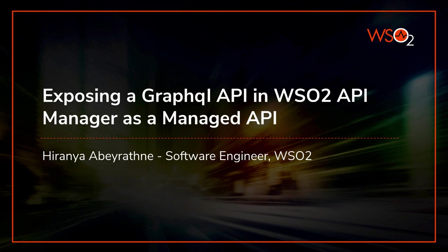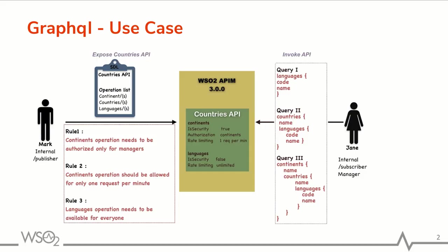Here I am going to consider a simple use case. Let's look at this diagram. I have two users, Mark who is an API developer and Jane who is an app developer and she has been given the manager role and necessary permissions to subscribe to APIs.